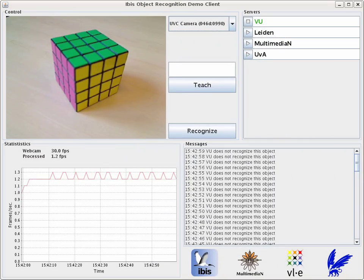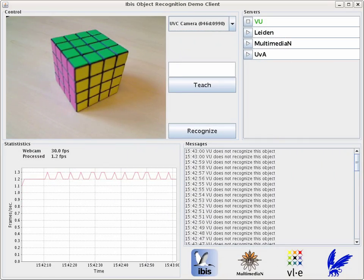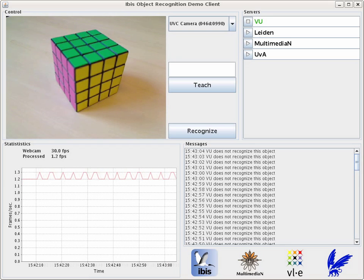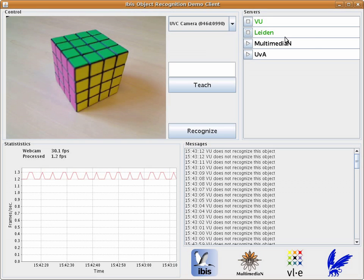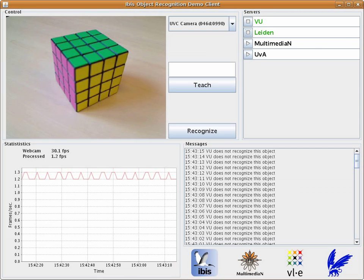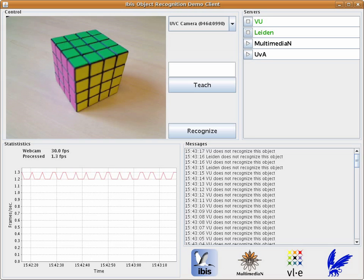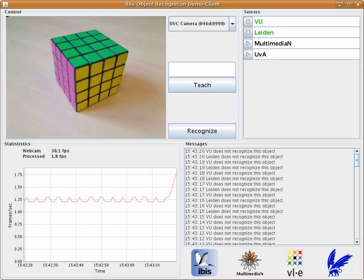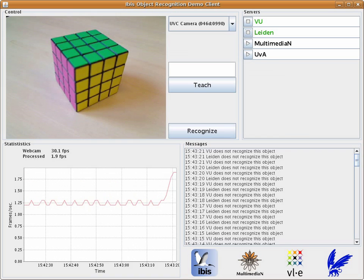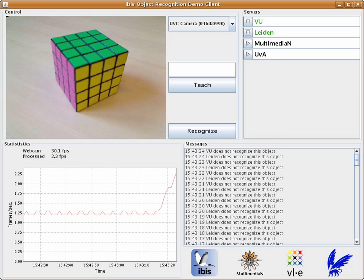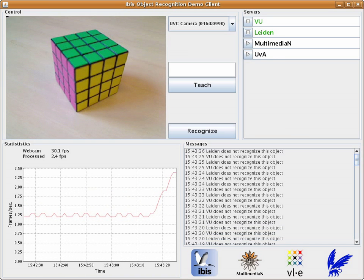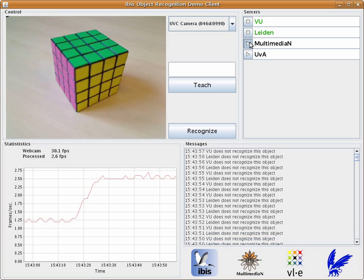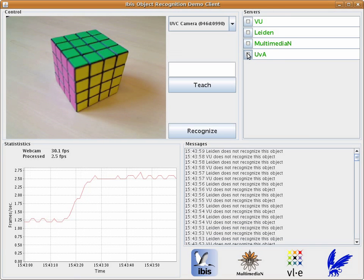You can see on the top right of the client application that these compute servers are now available. When we begin using a cluster, you can see on the bottom left that the framerate increases linearly with the addition of these resources. By connecting the other two compute servers to the application, we can again double the framerate at which we process images.